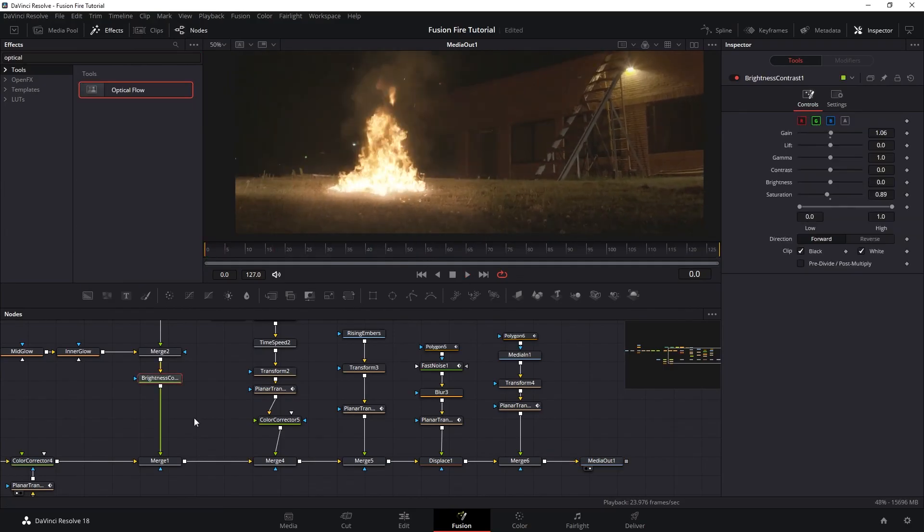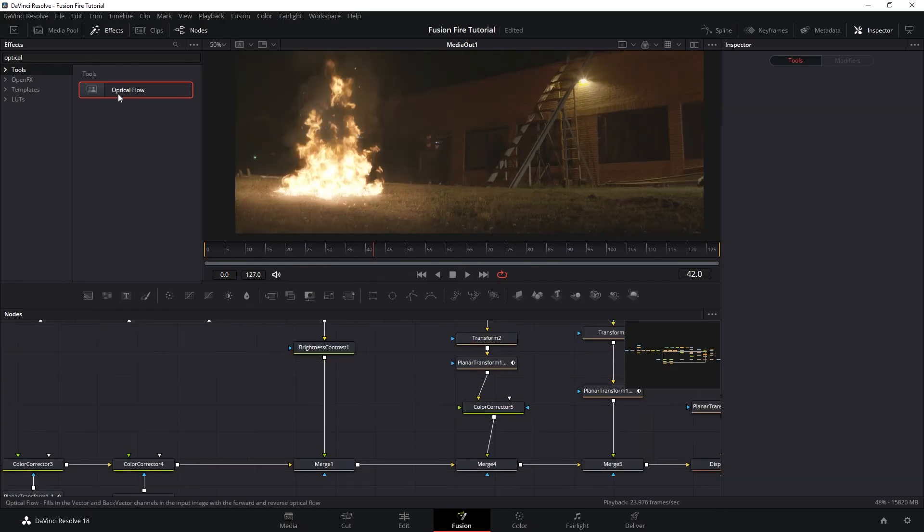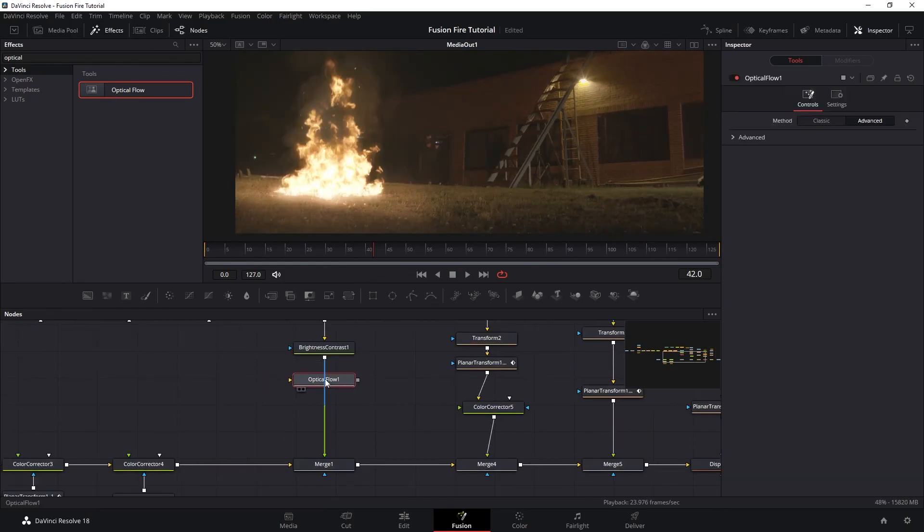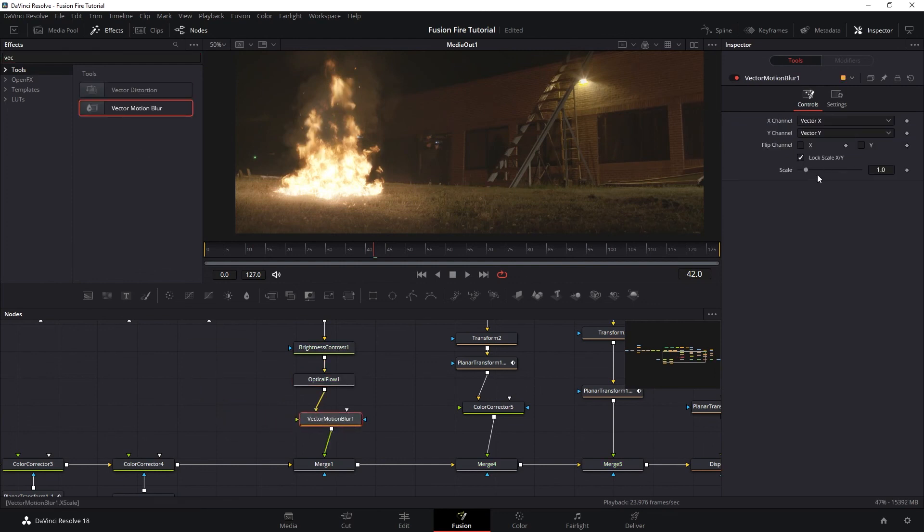So you want to go to the node branch of the fire. And you want to add optical flow. And then add vector motion blur. And here, you can play around with the amount of blur that you want.